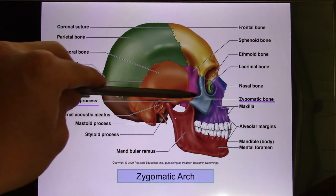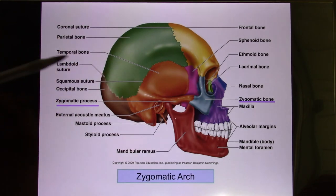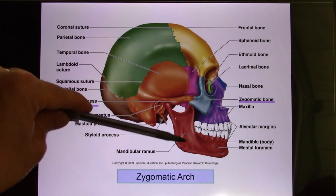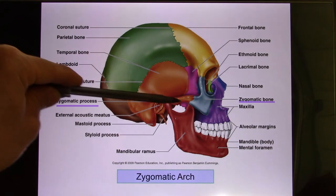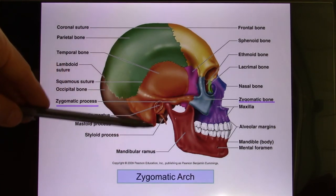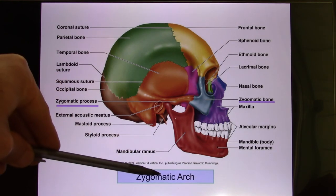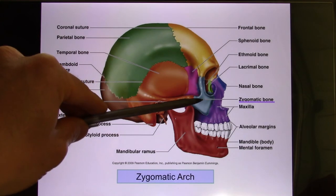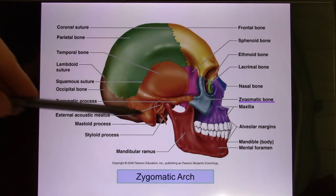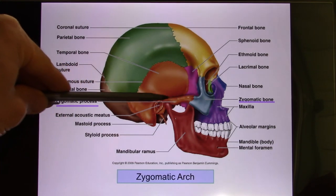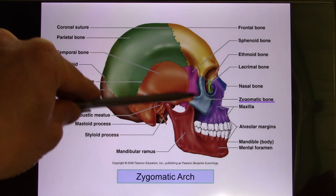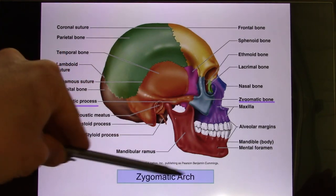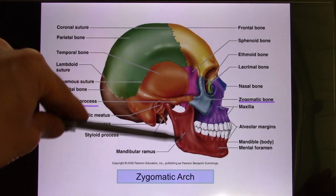The zygomatic arch is important because the masseter muscle — the muscle you use to chew — attaches here. The zygomatic arch is created by two processes from two bones: the zygomatic process of the temporal bone, and the temporal process of the zygomatic bone. Together these two processes form the zygomatic arch, where the masseter connects.